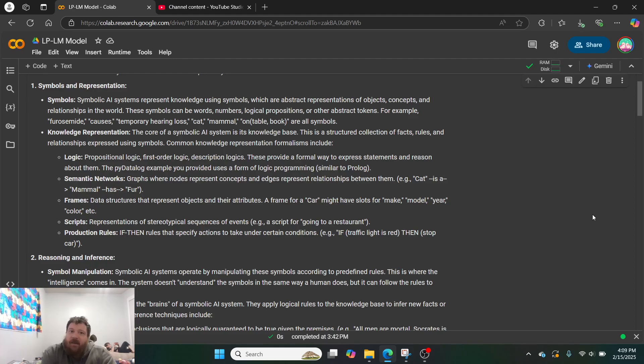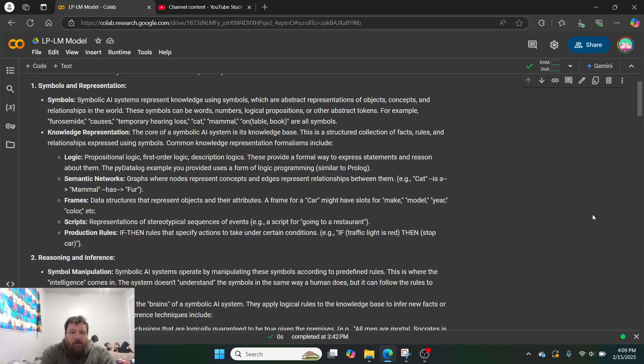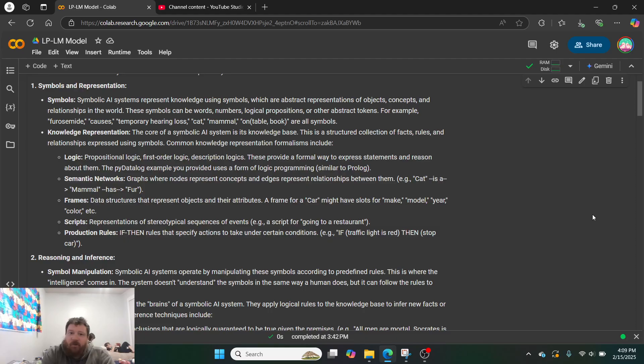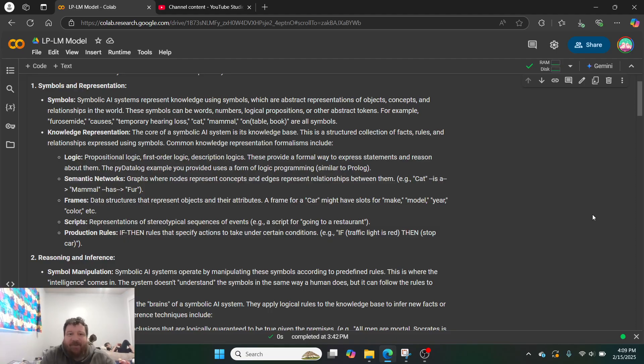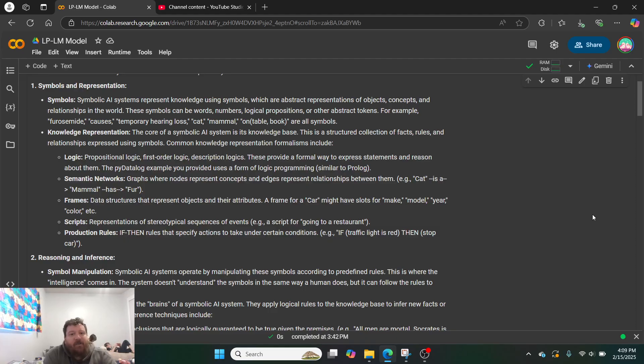One, symbols and representation. Symbolic AI represents systems that represent knowledge using symbols, which are abstract representations of objects, concepts, and relationships in the world. These symbols can be words, numbers, logical propositions, or other abstract tokens. For example, we can use furosemide, which is like a medicine, causes a disease, causes temporary hearing loss. Cat, mammal, on table, books, are all symbols.